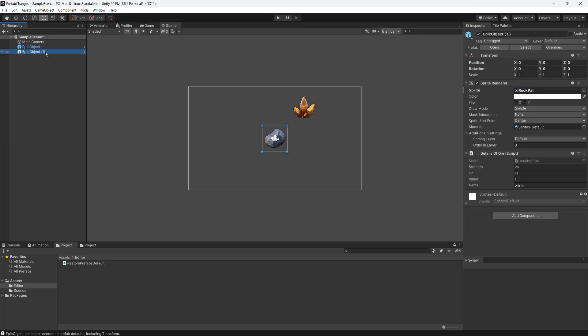And then I'll click on this one here and go to tools. And as you can see, it will only revert the object you have selected. So it's not going to undo all overrides on every single instance, only the one that you have selected.